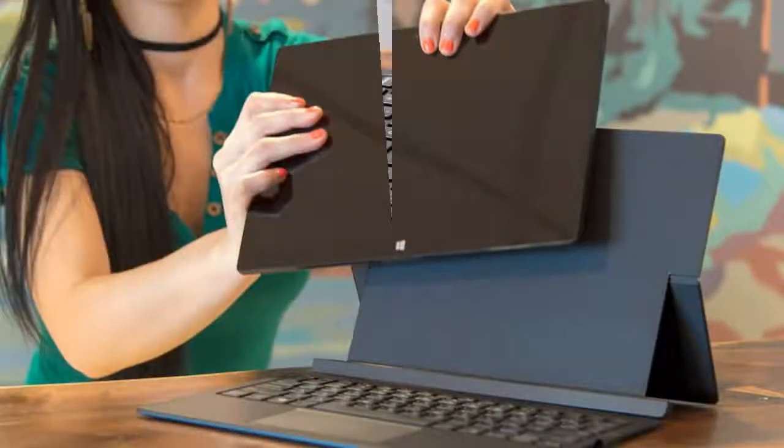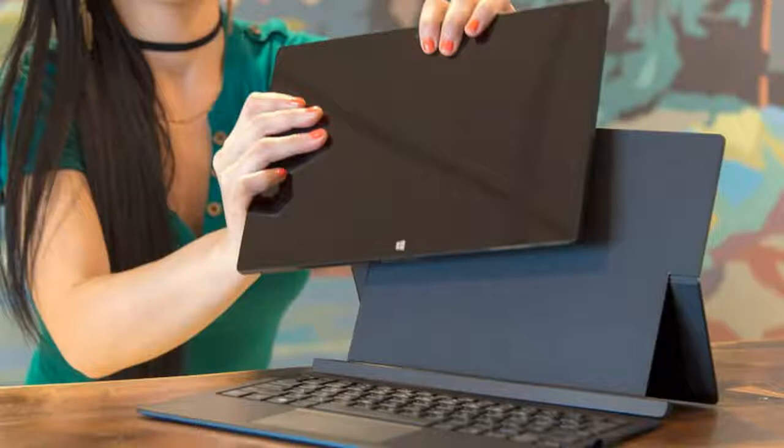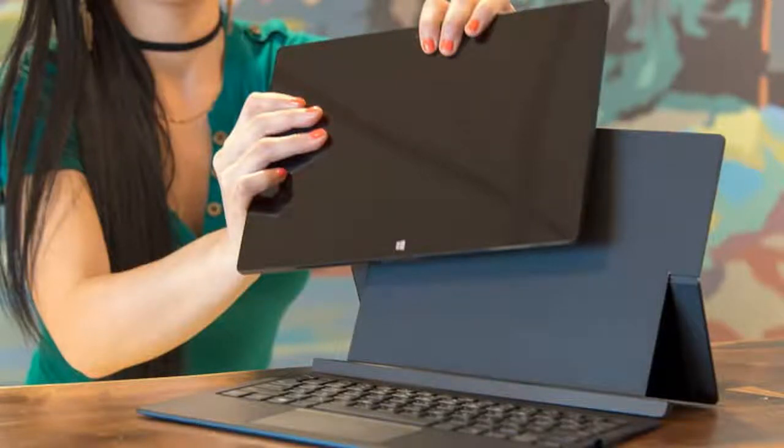Speaking of the kickstand, it works well on a flat surface. It doesn't slide or drag.